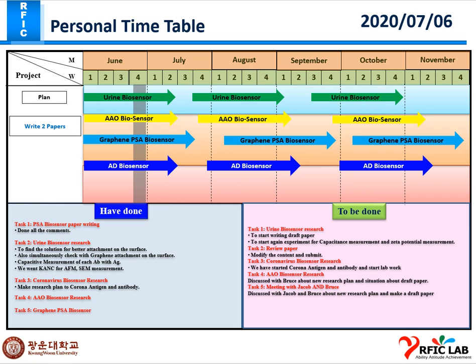The first task is urine biosensor research. I have already started the draft paper and I will explain my research roadmap for the urine biosensor research later.